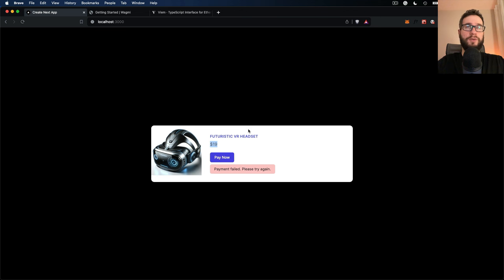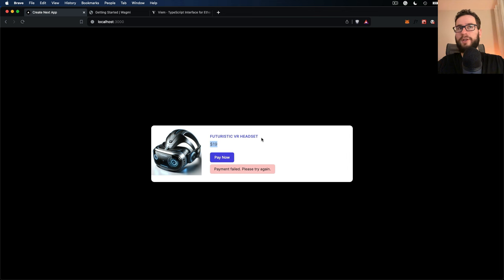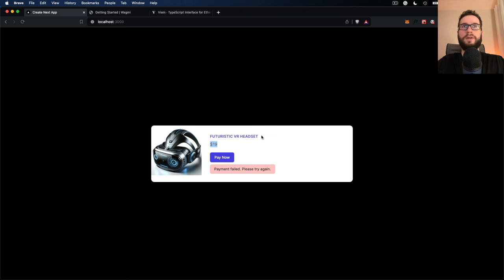The same code I will show you today you can use for any other ERC20 token. If you would like to check the code of this application that I will prepare for you today, you can just check the description to this video and check the code on the GitHub account.